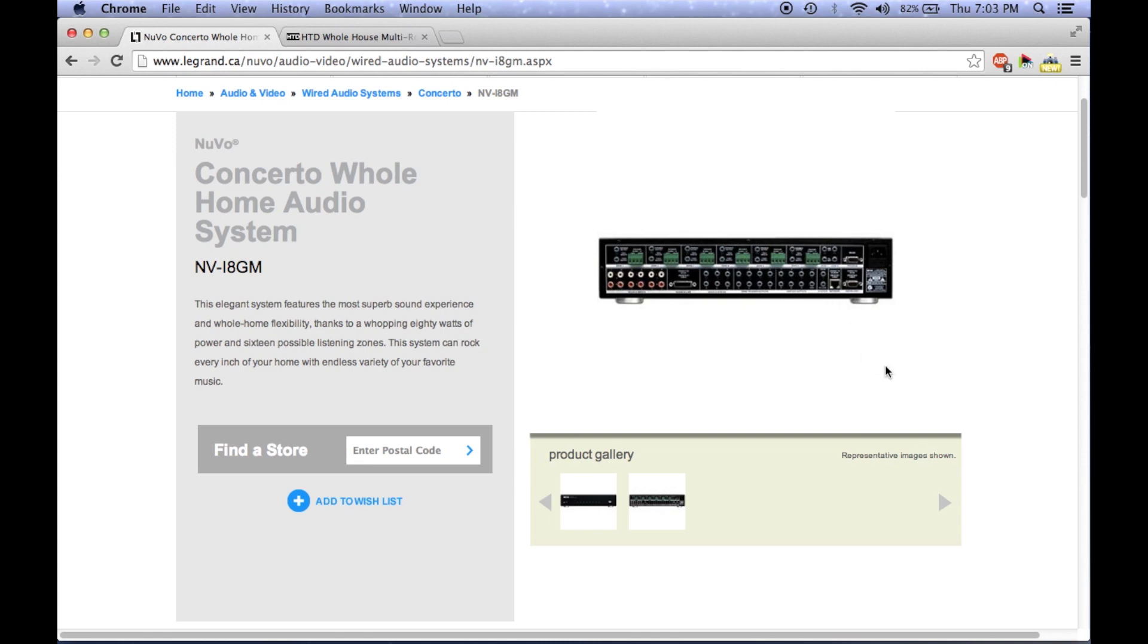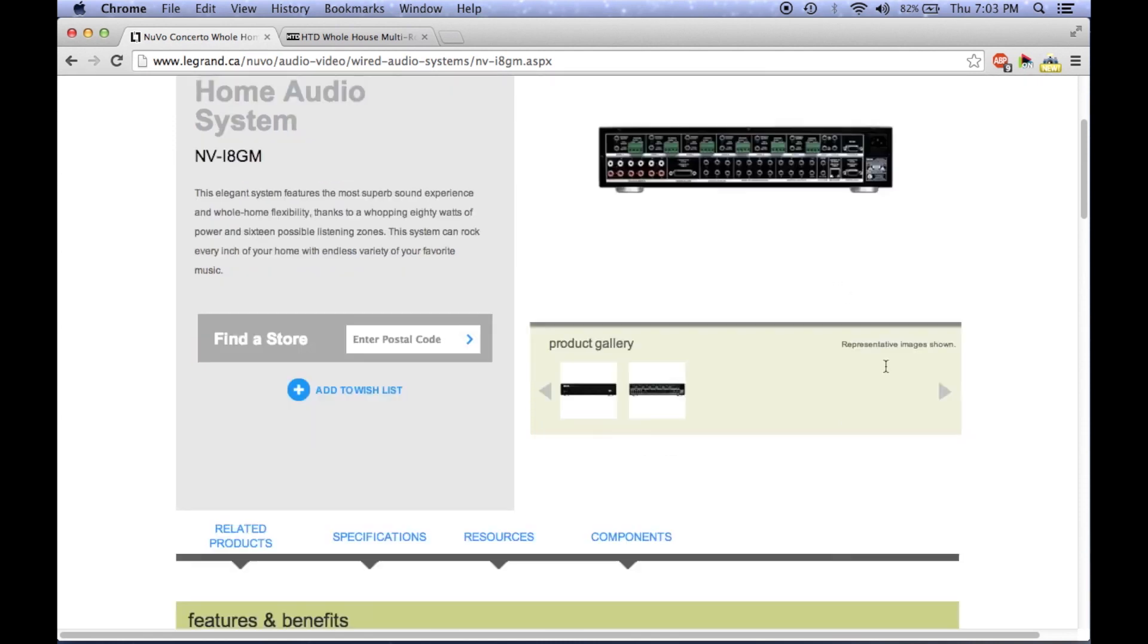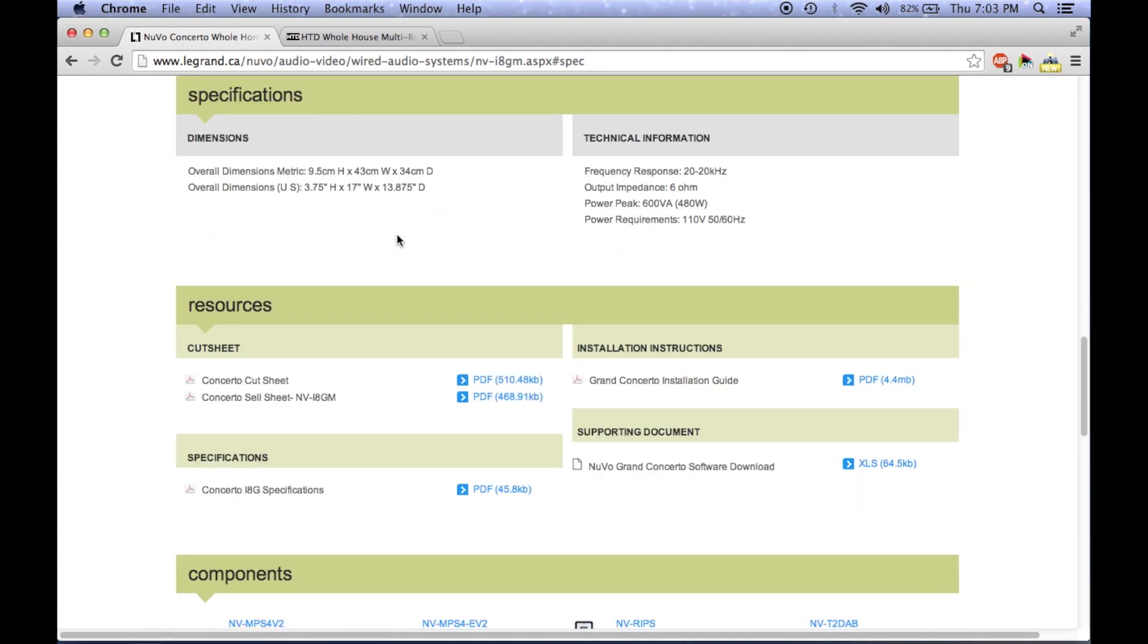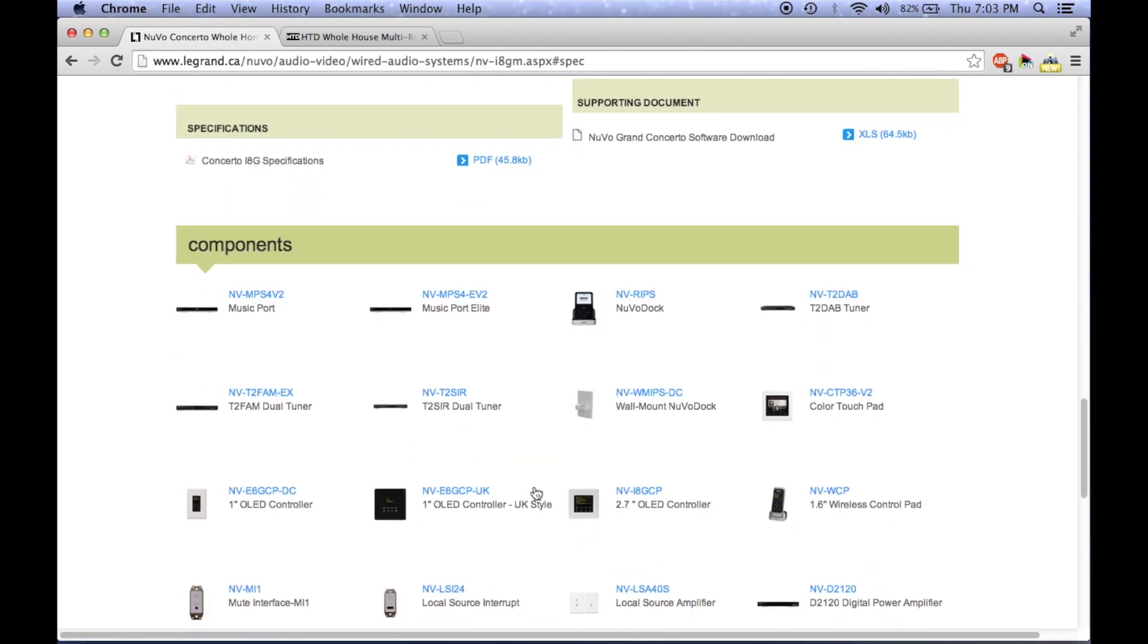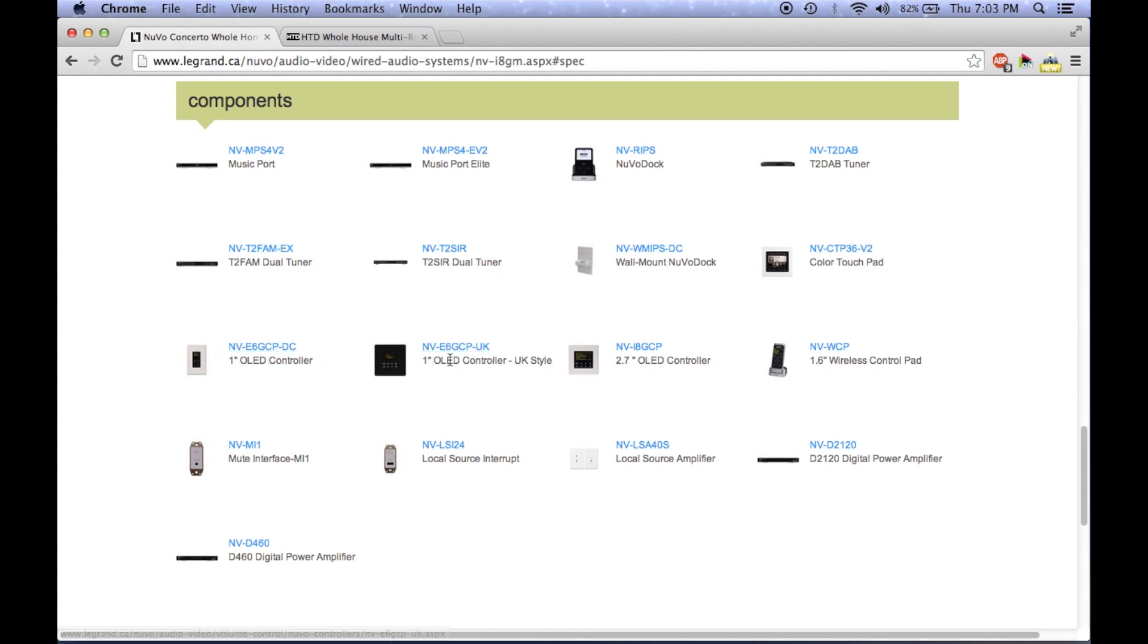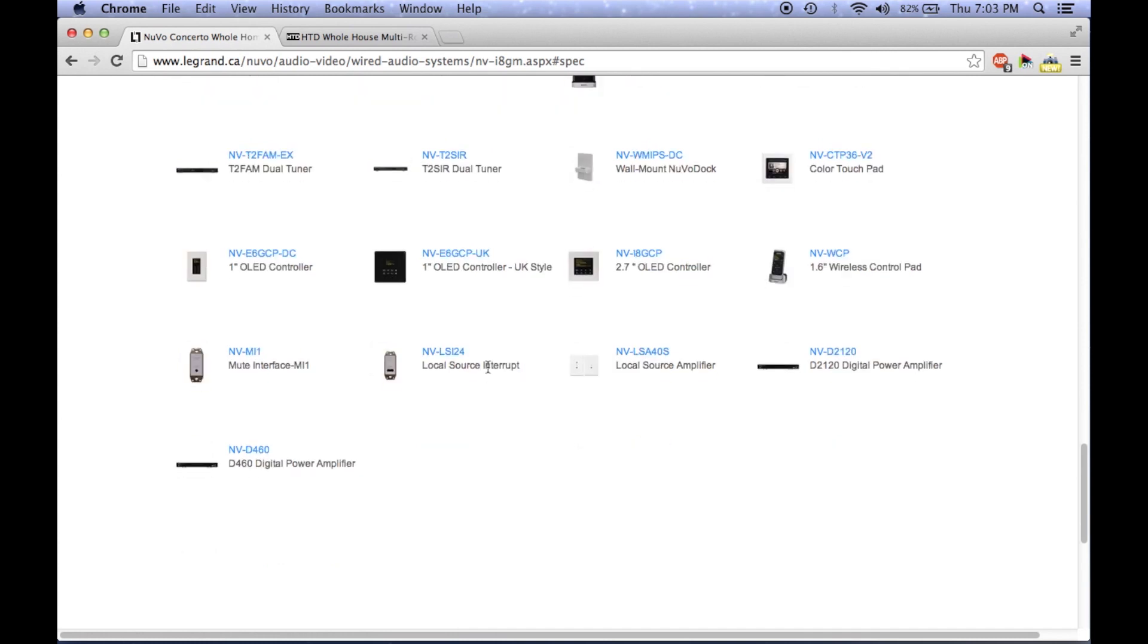If you click on any receiver on Nuvo's site, the wall control panel and other accessories that are compatible with the product are usually listed below. This makes it easier to find the appropriate items for your whole home audio system. As you can see on screen, there's a lot of options to choose from.